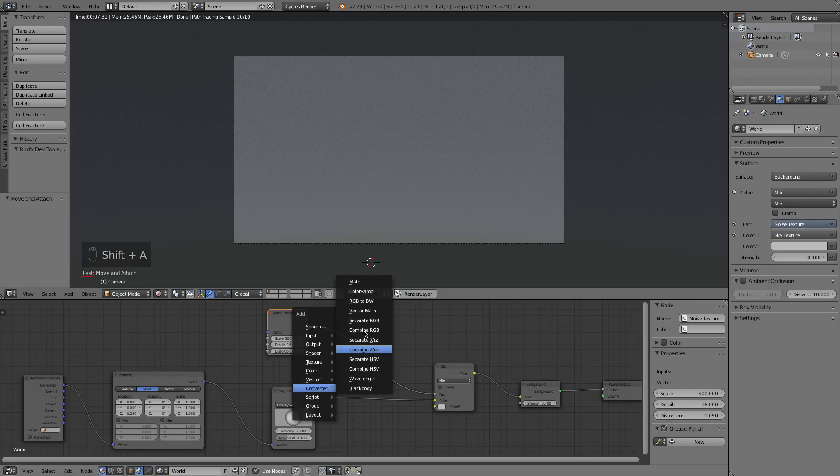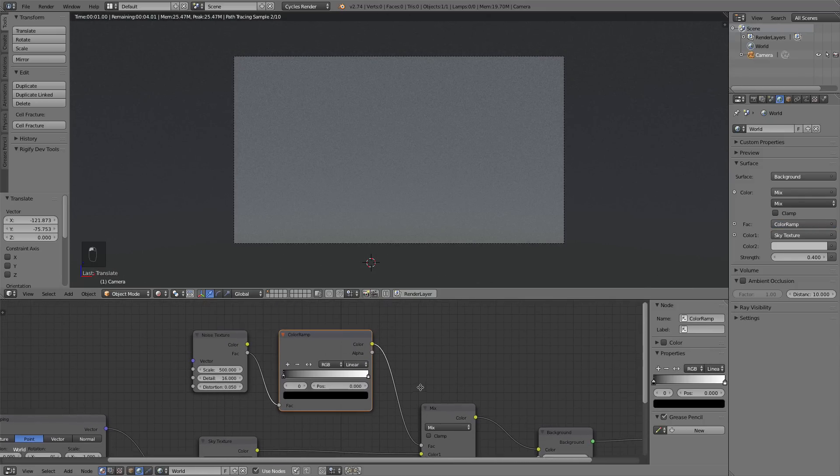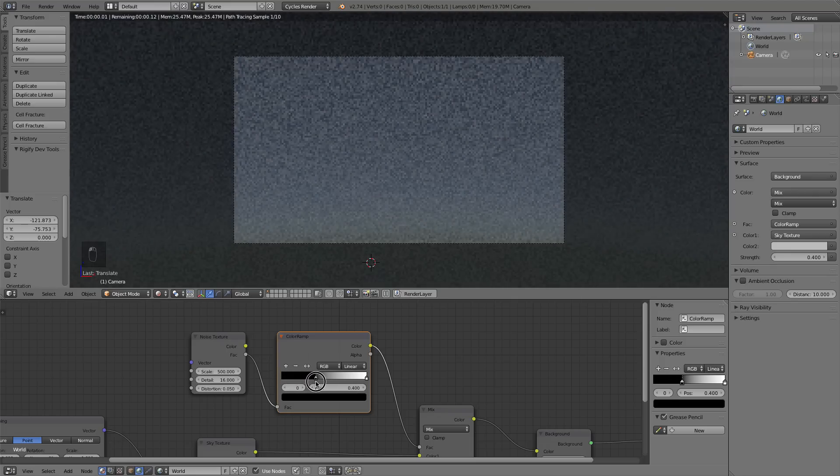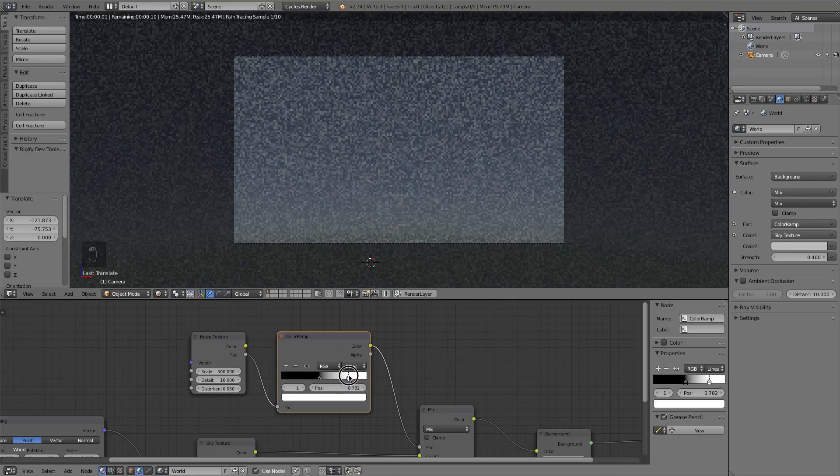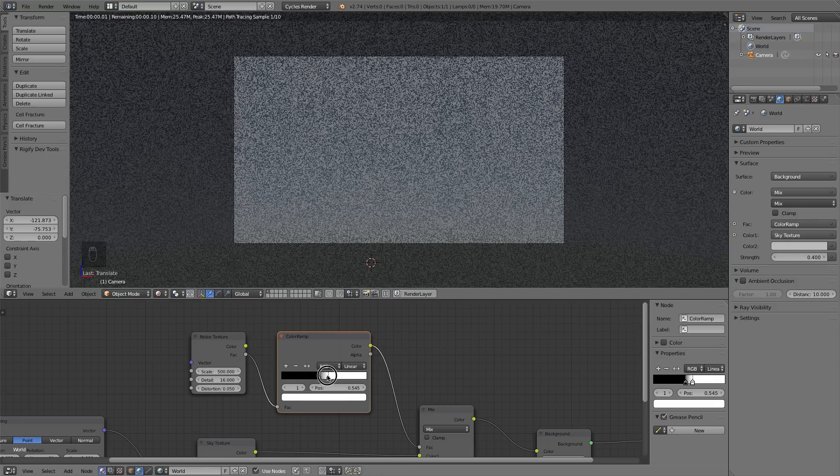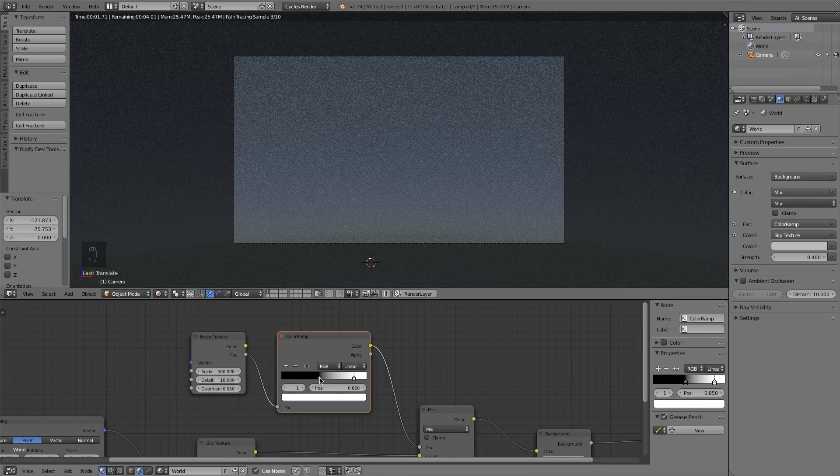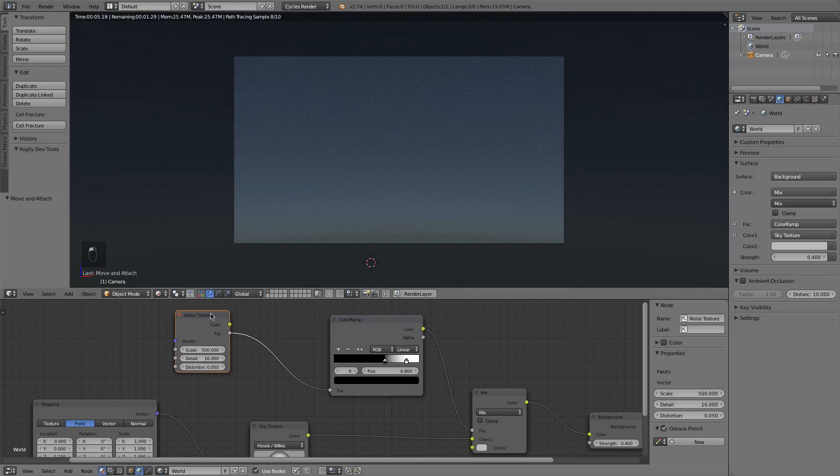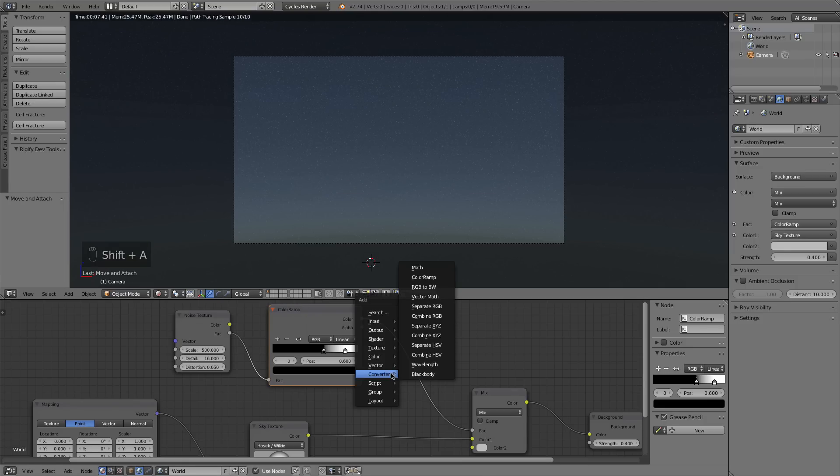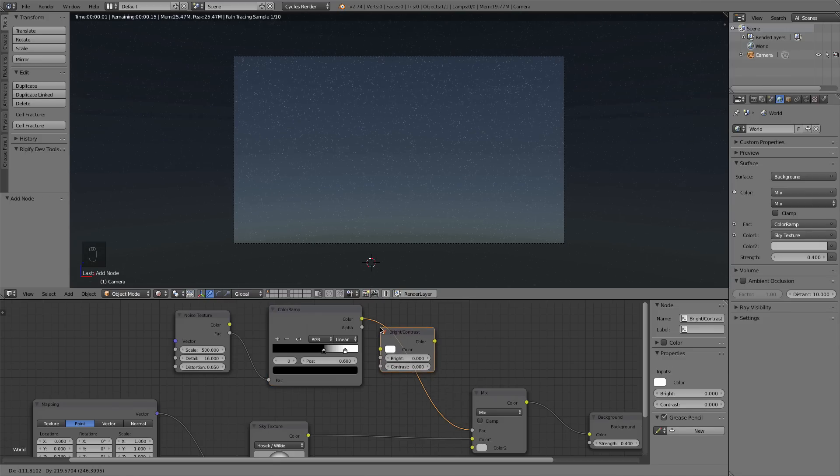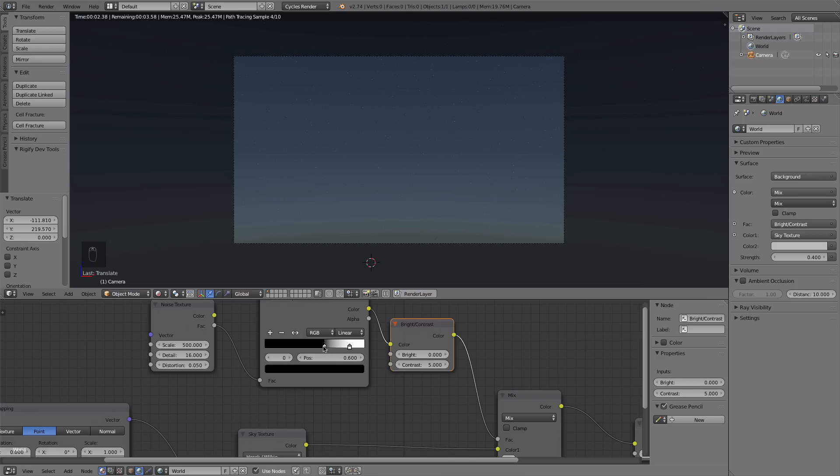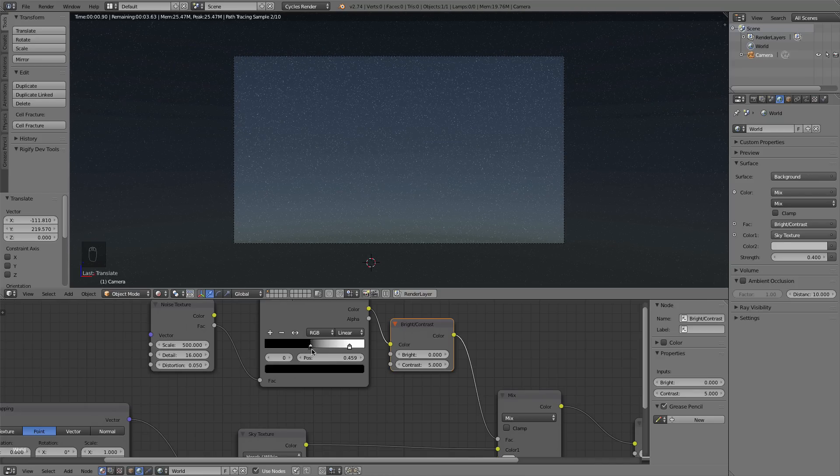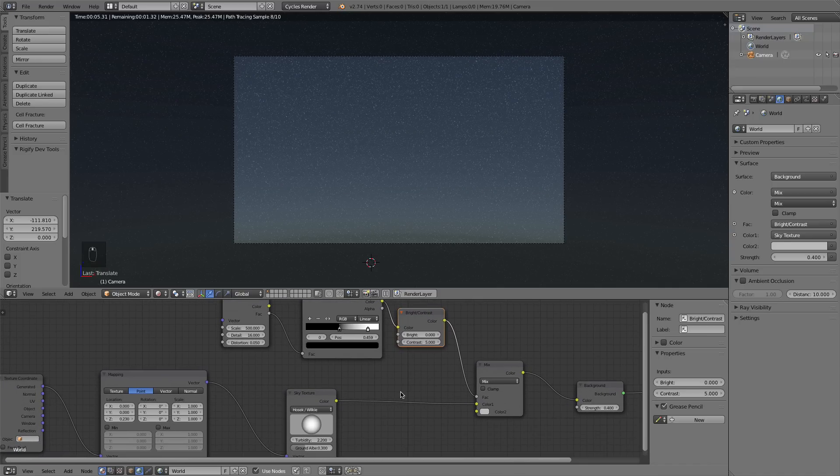So if I press Shift A, go to Converter, Color Ramp, and drop that in. Now I can move these two values together until we start to see something that resembles stars. And of course, the more white you have, the more cloudy your scene gets up there. The more black you have, sort of the more blue. So that looks good. I think I want to make it a little more prominent. So I can press Shift A, go to Color, and Brightness Contrast, and drop that in. And increase the contrast to about 5. That makes our stars a little brighter, but we have to sort of readjust using this color ramp. And there we go. You can see, yay, stars, just like that.